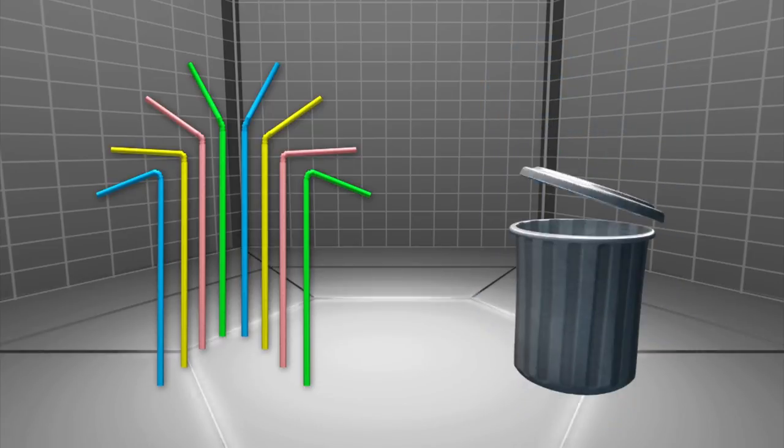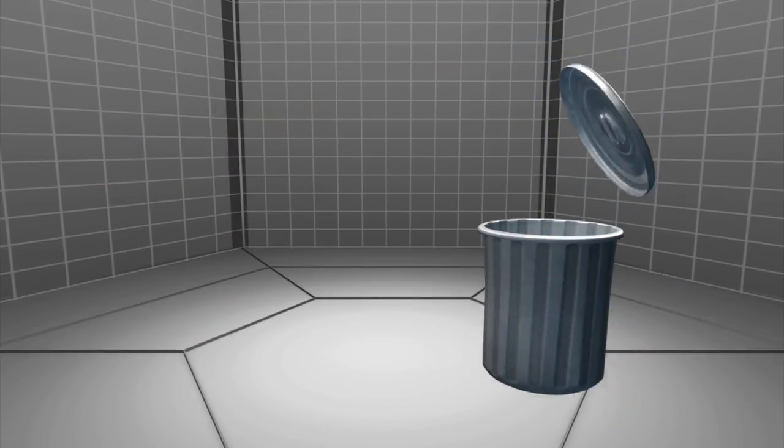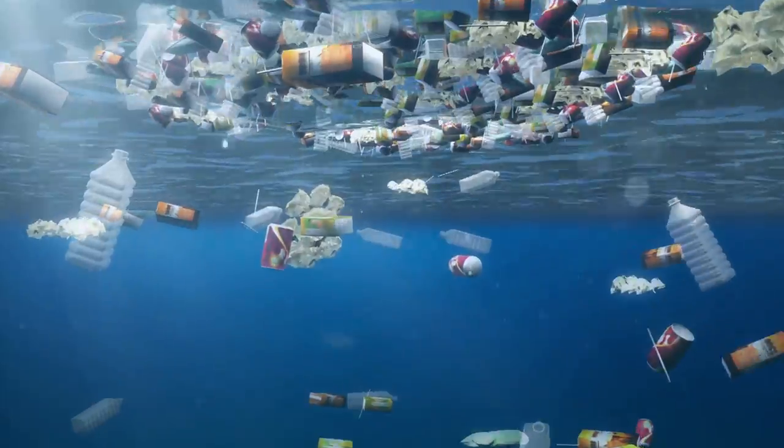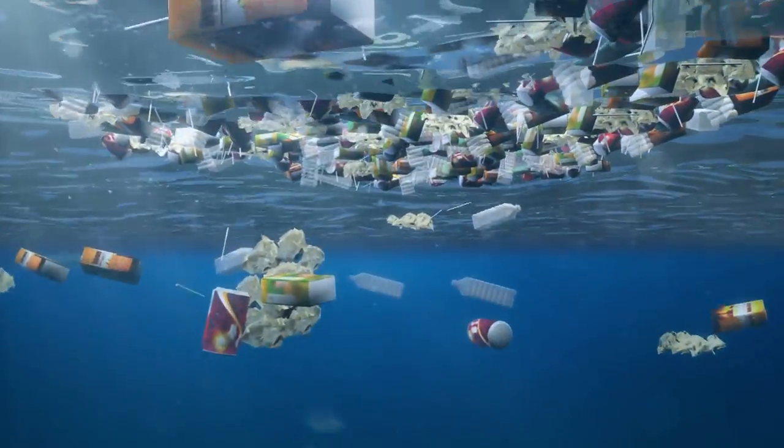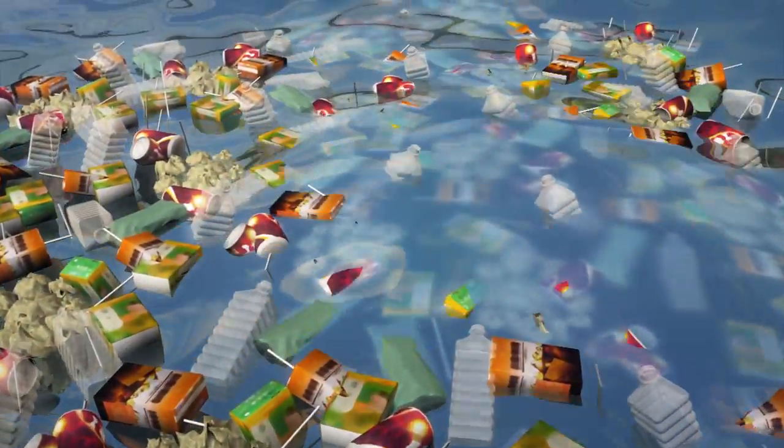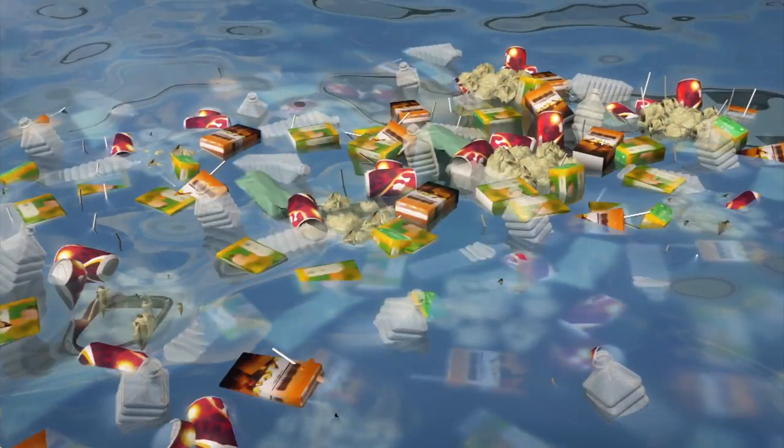Straw pollution contributes to the 8 million tons of plastic dumped into oceans each year. At the current rate, there will be more plastic than fish in the water by 2050.